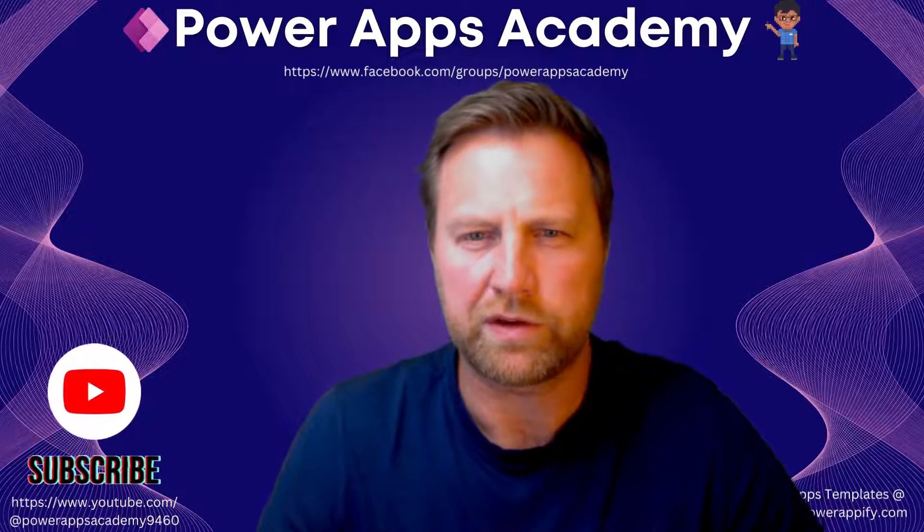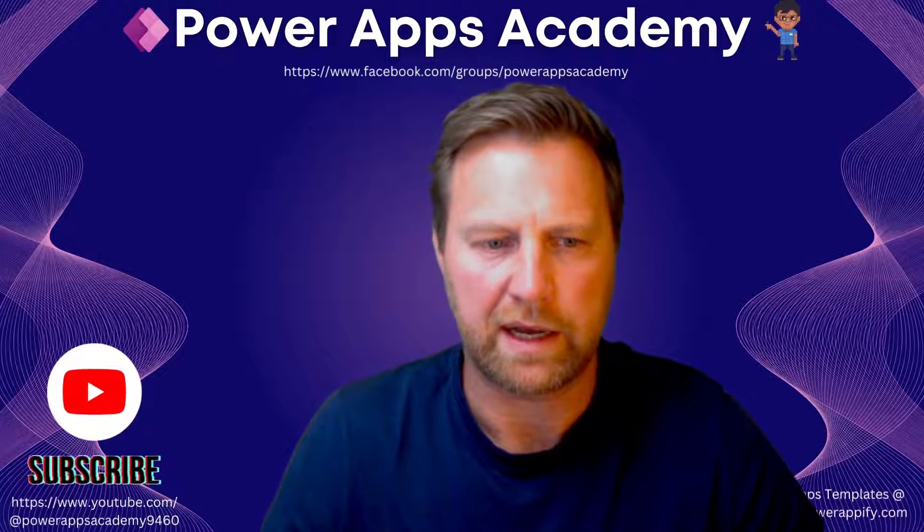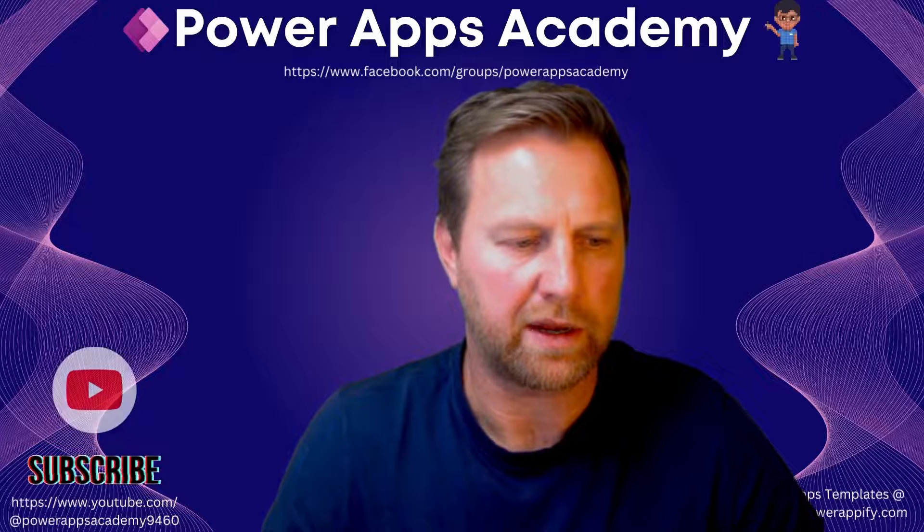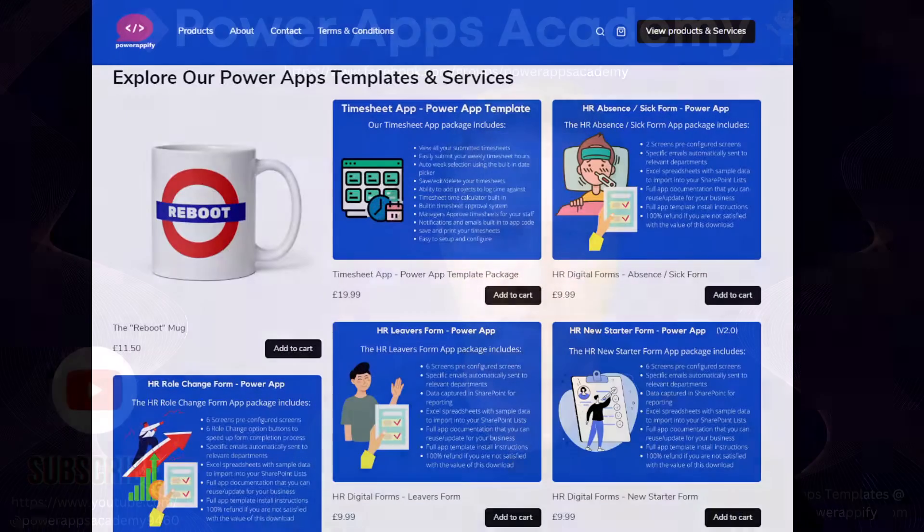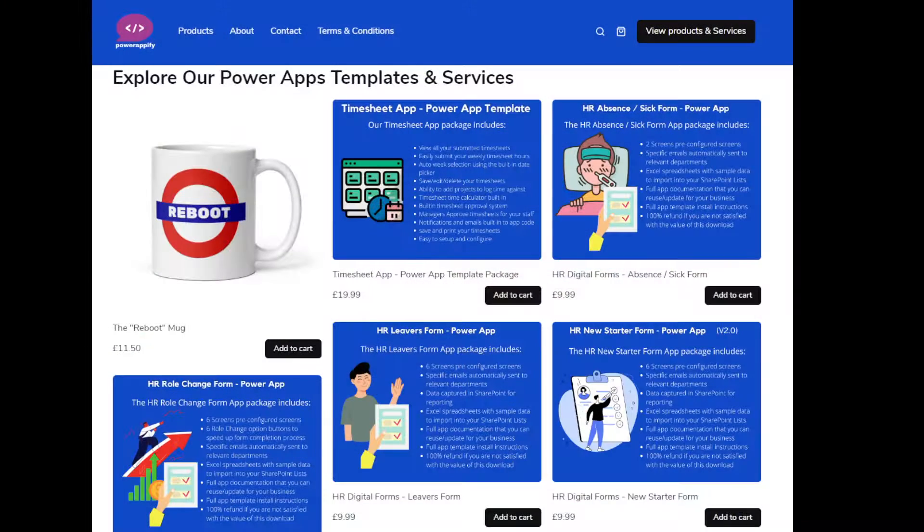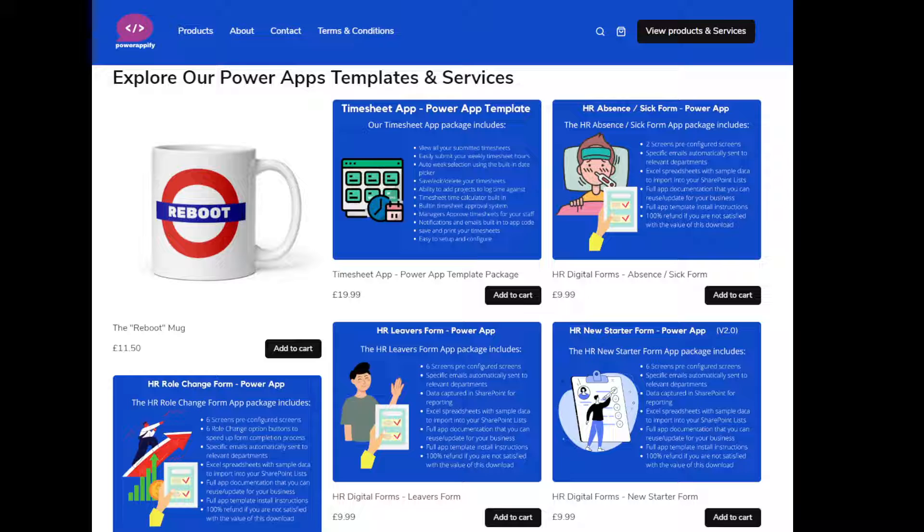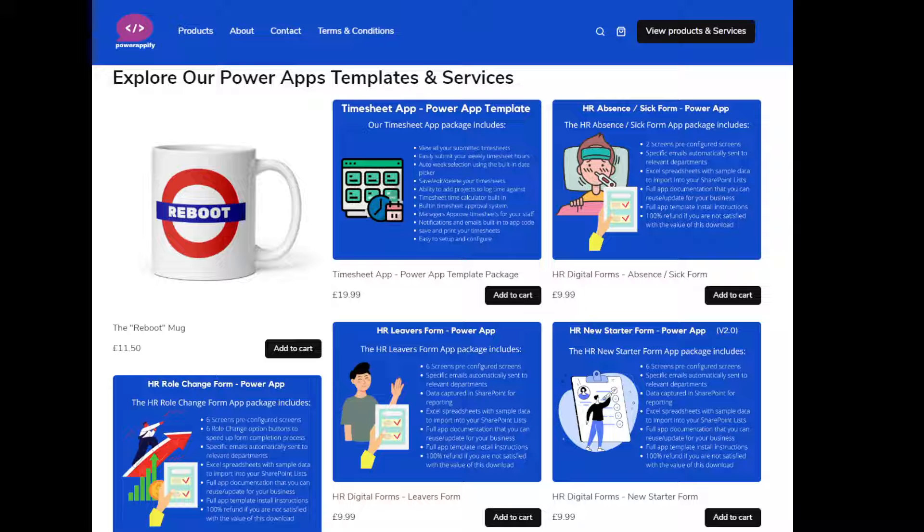Okay, but before we jump in, our partner is powerappify.com. Head over there, HTTPS www.powerappify.com.